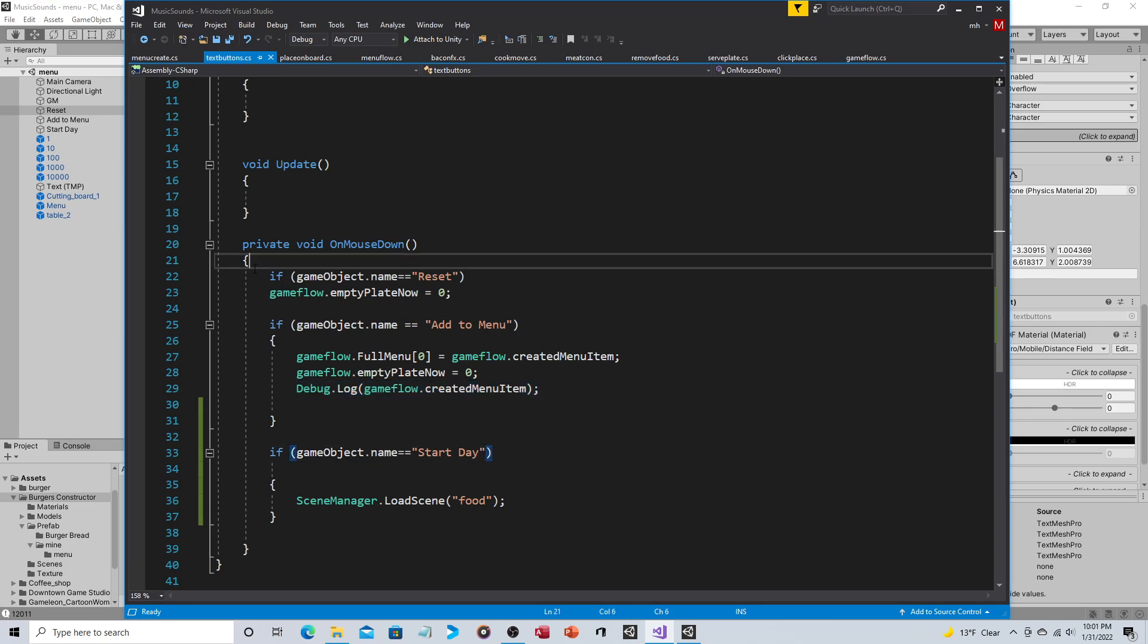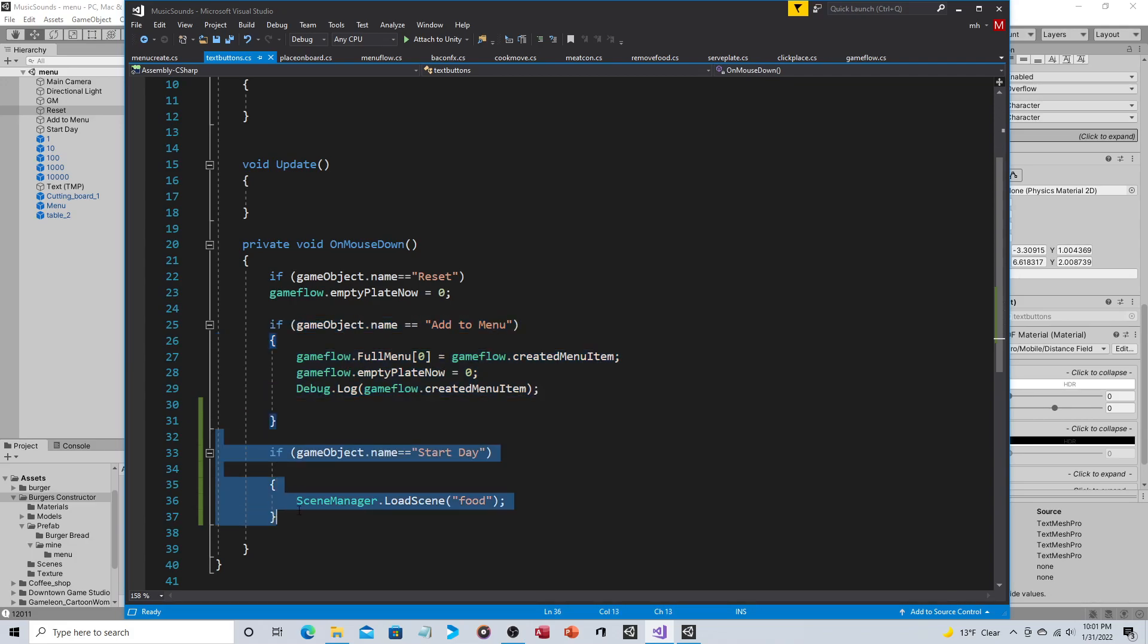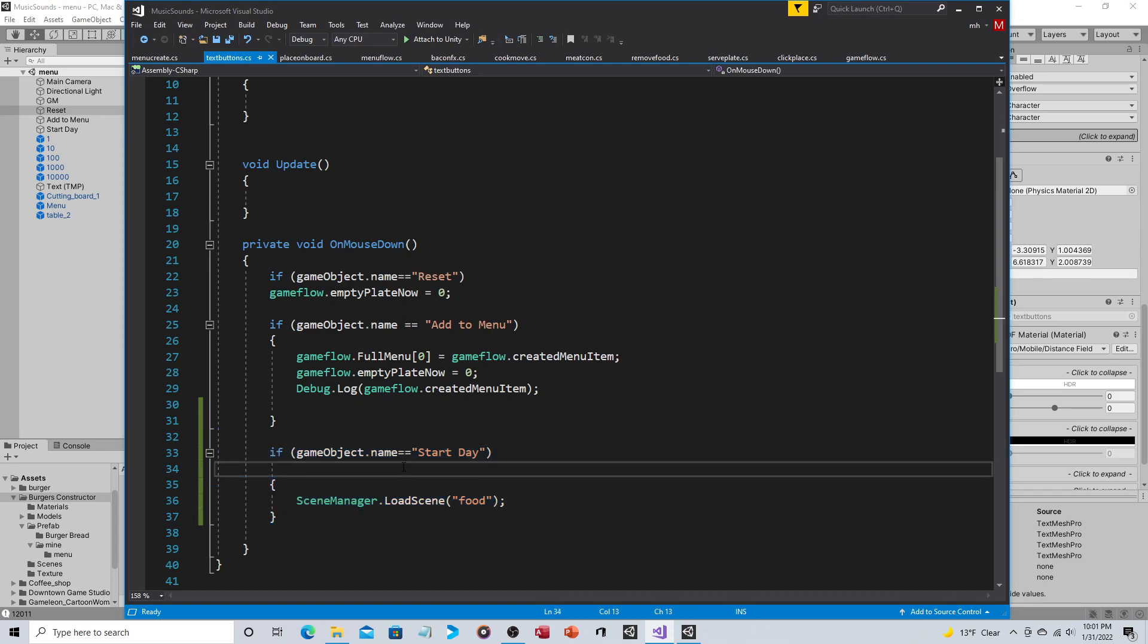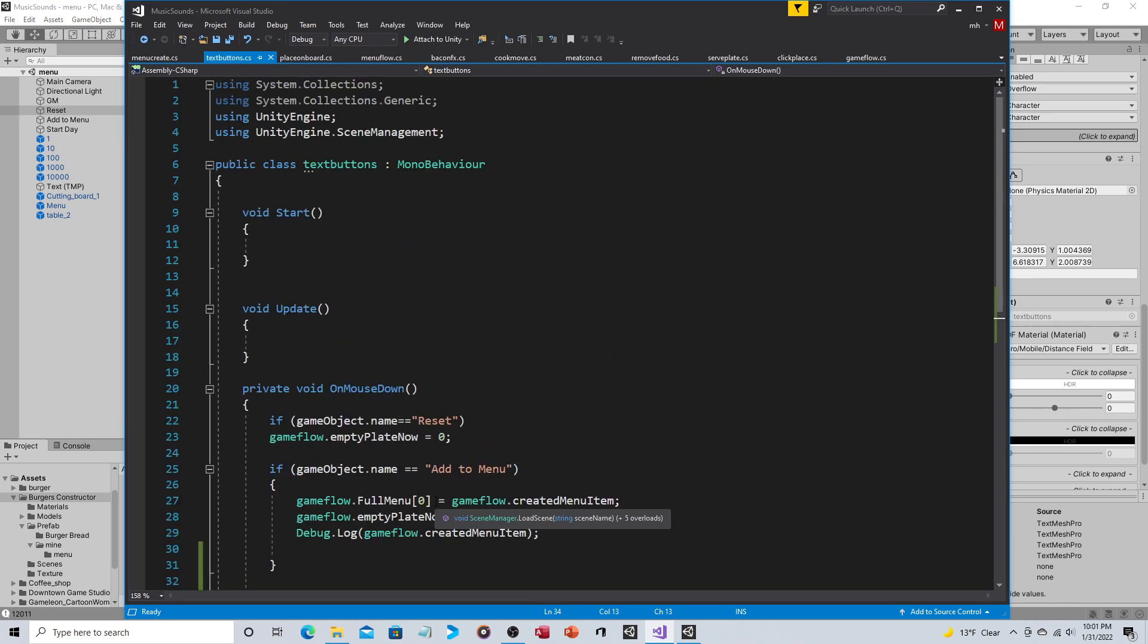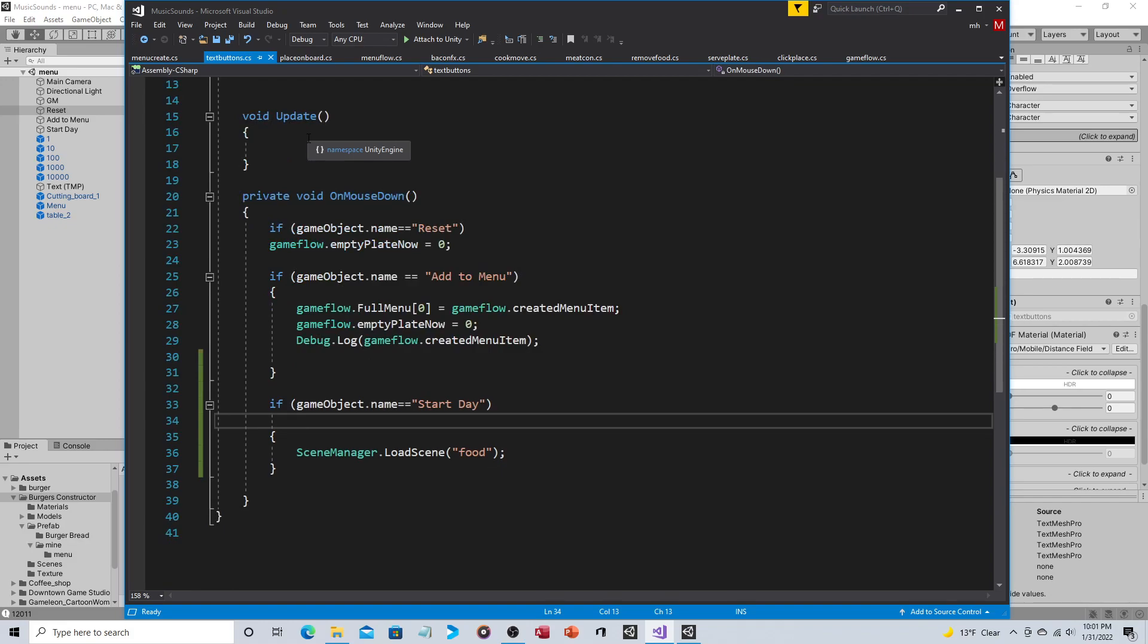So this happens if the object the script is attached to is reset, this happens if the object the script is attached to is add to menu, and then this will happen if the object the script is attached to is start day. And again it only happens when you click on the object with the mouse. So gameObject.name equals start day, SceneManager.LoadScene food. For scene manager to work you do need to add this using UnityEngine.SceneManagement, so SceneManager.LoadScene food, this is the name of the scene where you're actually doing the cooking.